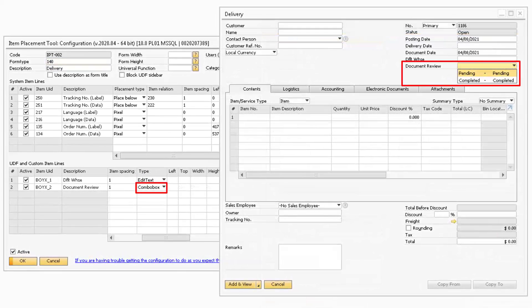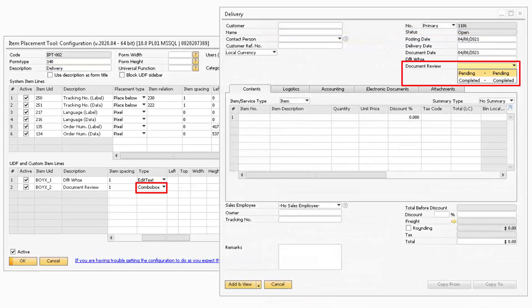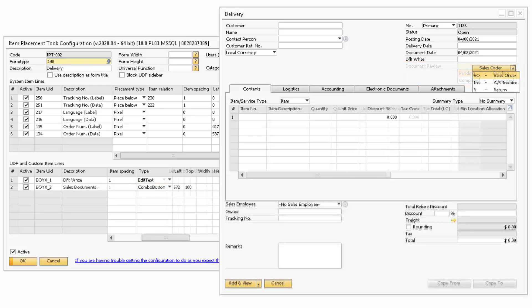Combo Box will give you a dropdown list with valid values to choose from, and should be linked to a user-defined field.